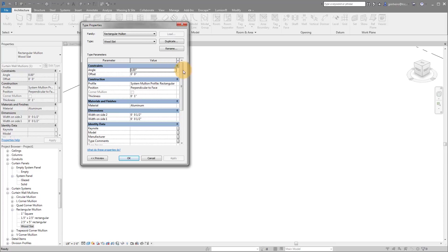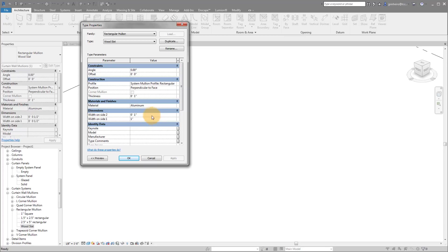And you'll see we have the ability to control specific things. So we'll leave our thickness to one inch and our width on one side. Let's do one inch as well. And maybe this is one inch or, you know, let's do it a little bit more. Two inches and two inches.